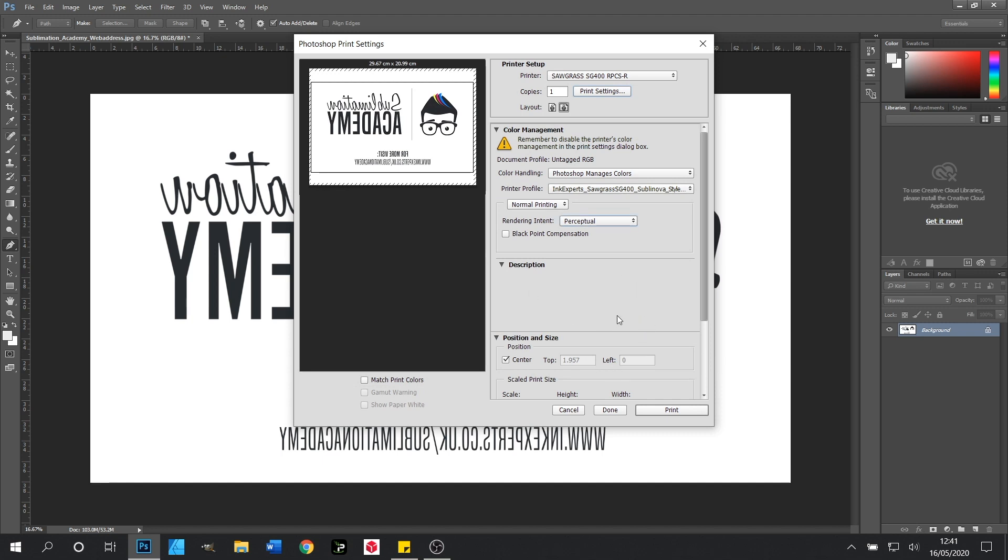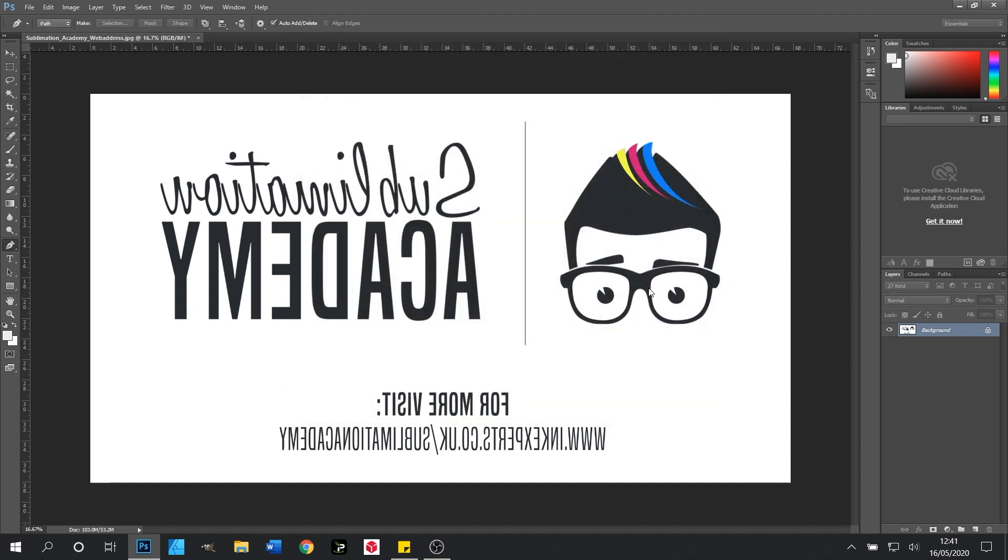Everything is set to print. We click print and that will push it through to our printer and the final image will print out ready for pressing.